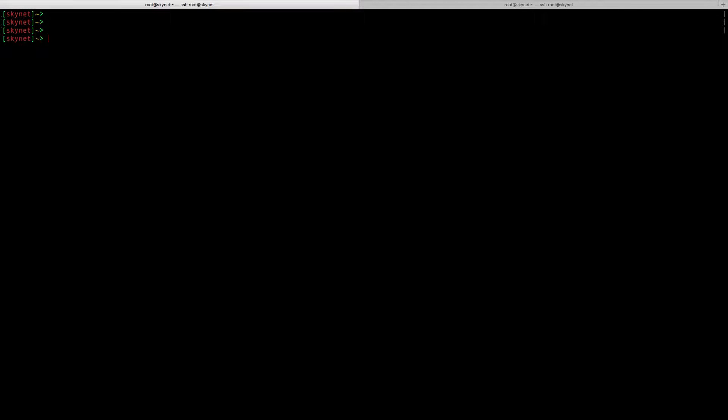In this video, I will show you a few tricks you can use with MongoShell. First of all, I want to show you how I access my MongoShell.